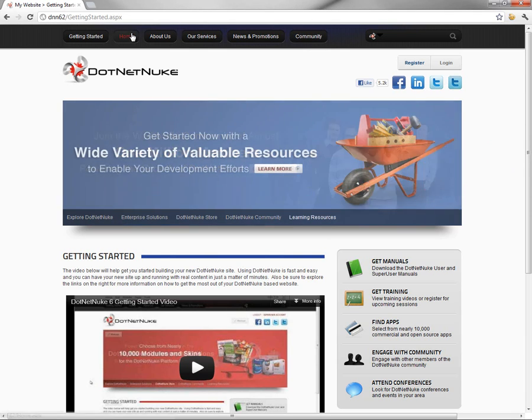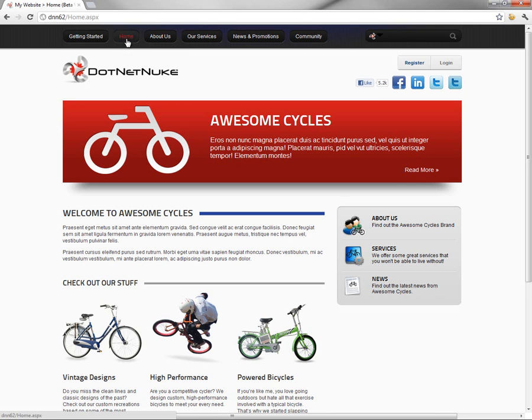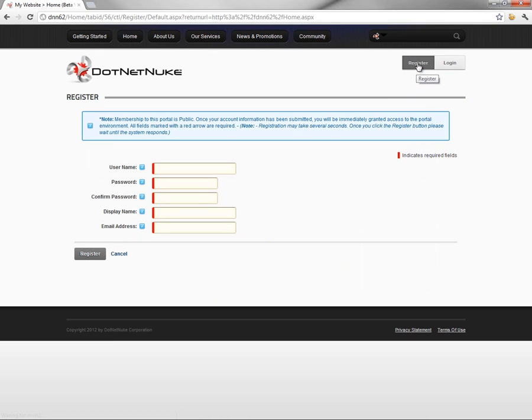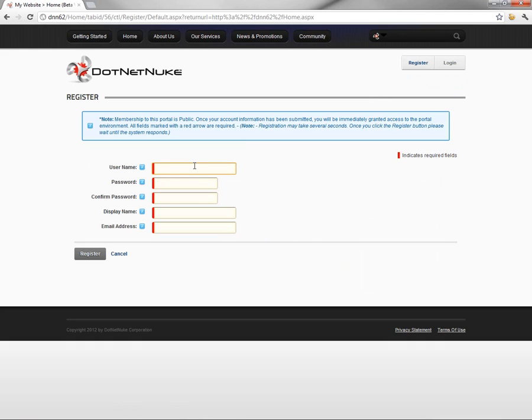So here we have a 6.2 website. We're currently on the Getting Started page, but we can do this from any of the pages on the website. If we go ahead and click on the Register button, locate it in the top right corner of this particular skin, we get taken to the registration form. So I'm going to go ahead and register a new account here, and we'll provide some of the basic information for that account.